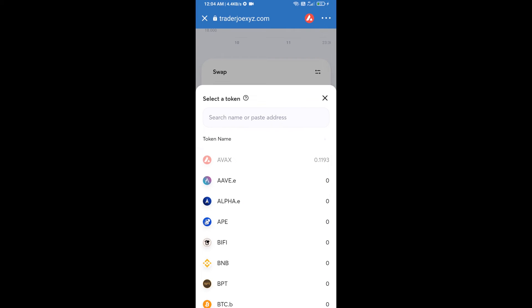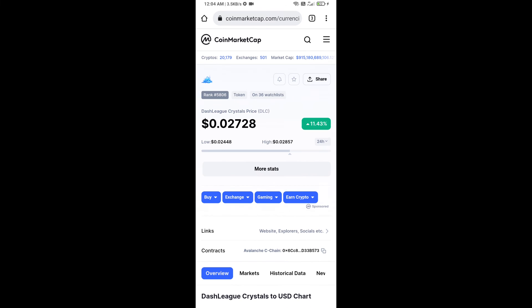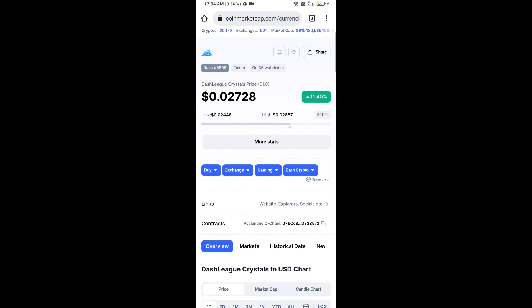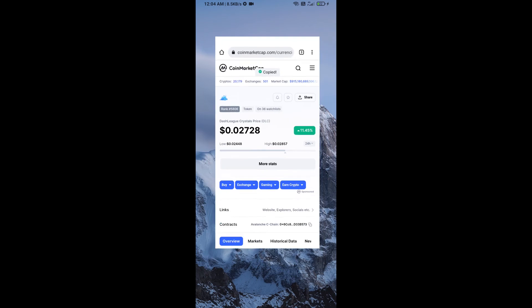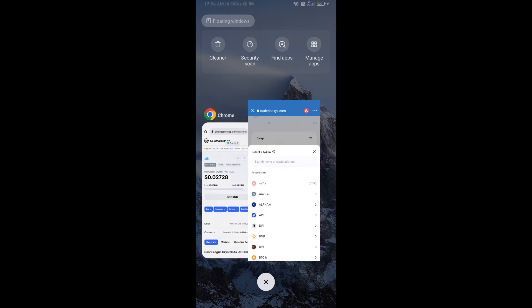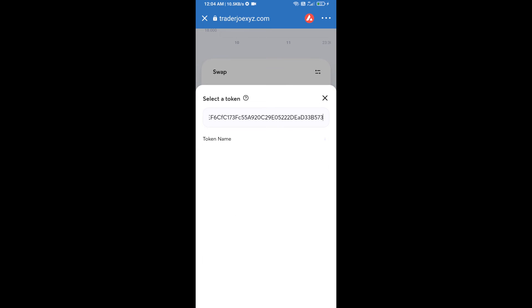After that, you will copy DashLeague Crystals token smart address and you will open DashLeague Crystals token on CoinMarketCap. Here you will copy this address and paste here, and click on this token.